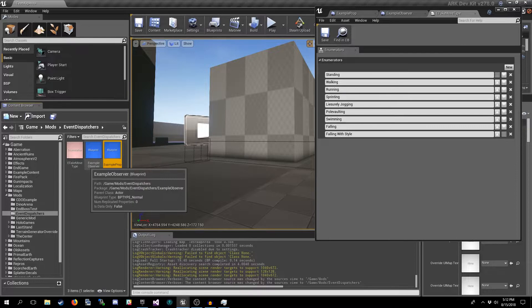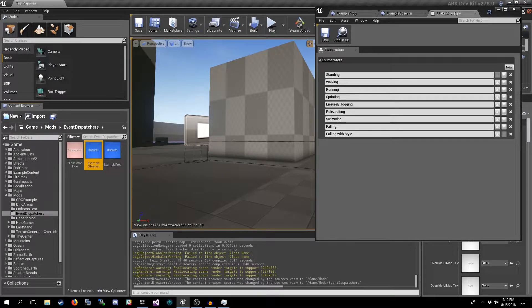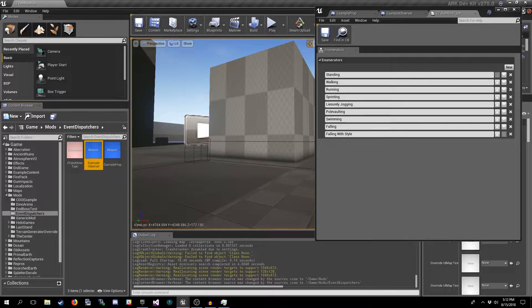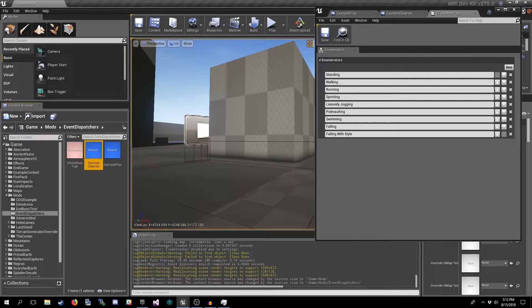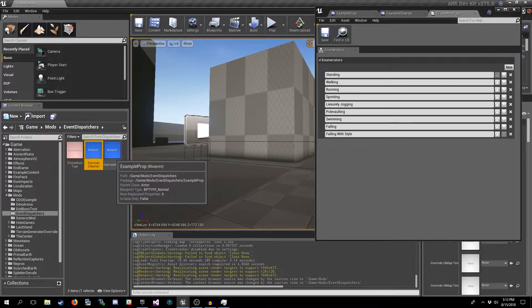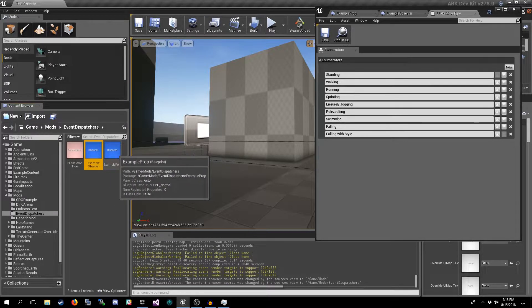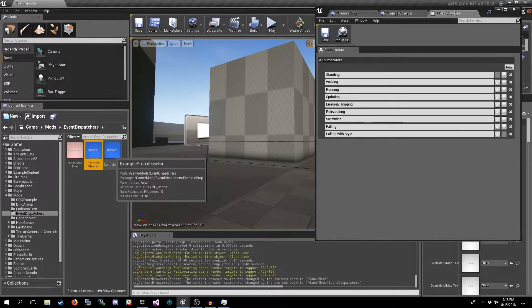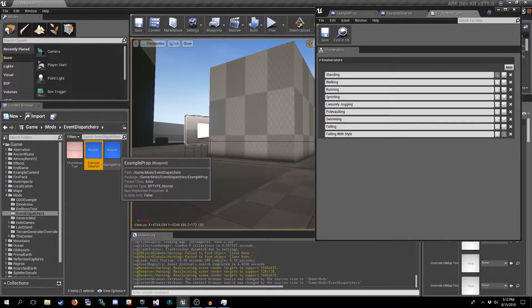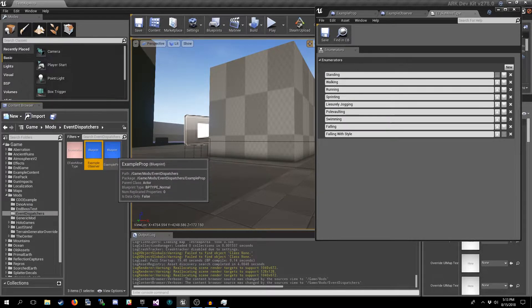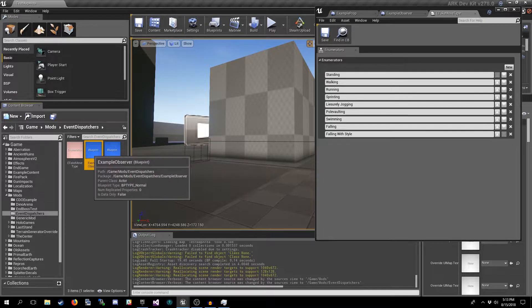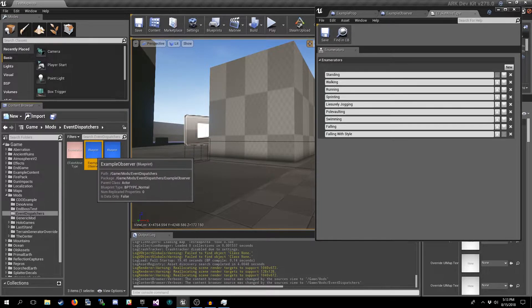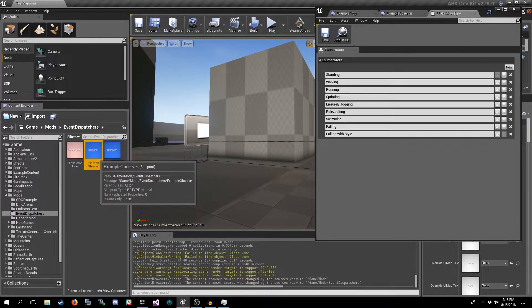And we have our observer actor, which can be anything. It can be a creature, it can be a player, it can be a structure, whatever it is that you need to know about the changes on this actor. Our objective is to make the changes to the movement type variable on this actor known to this one without polling, because remember polling is generally bad.